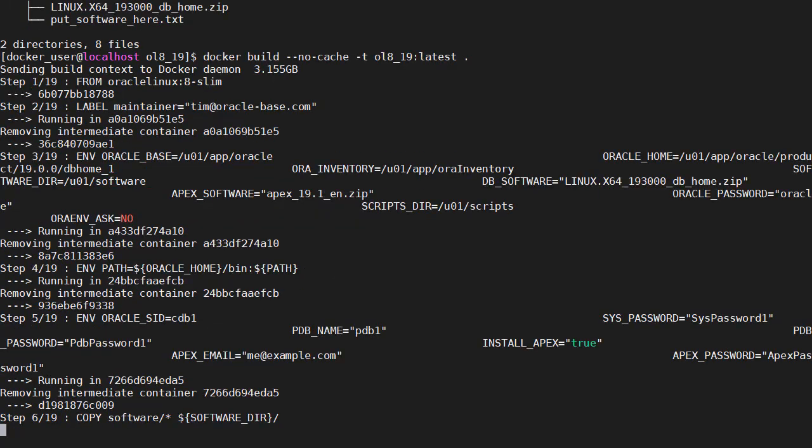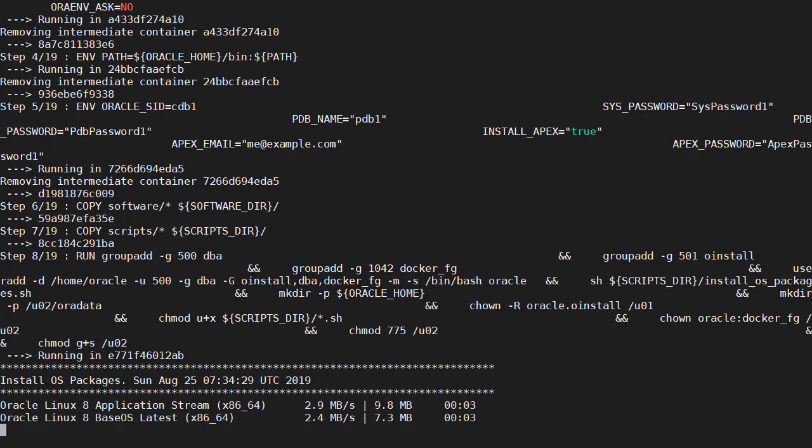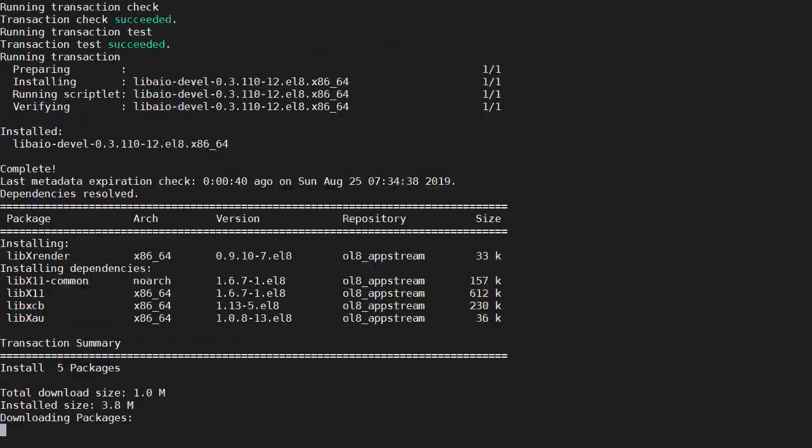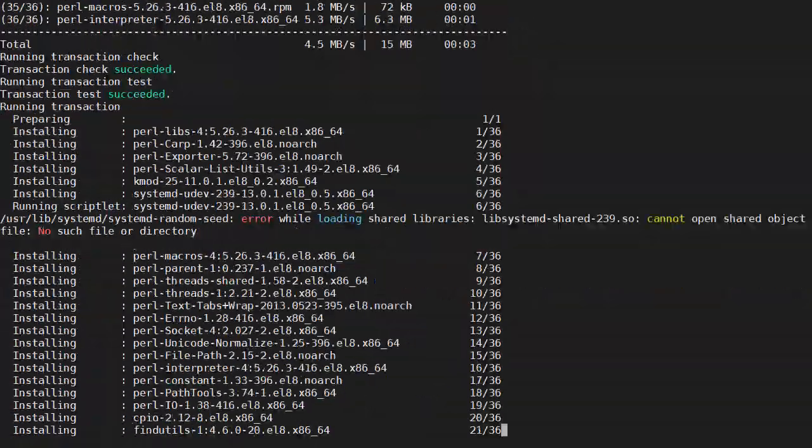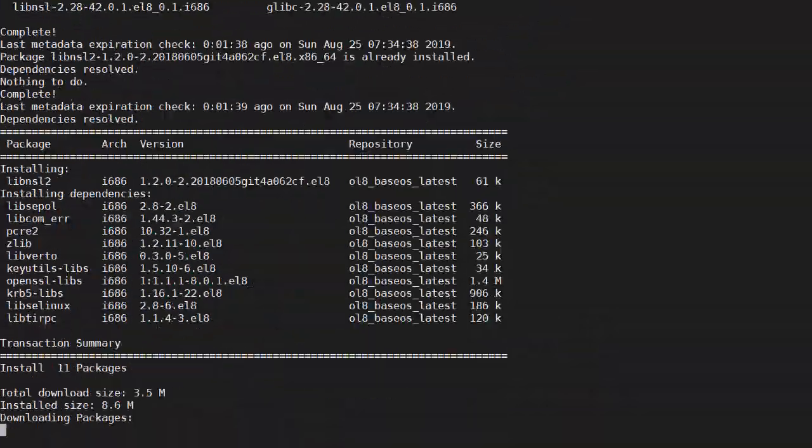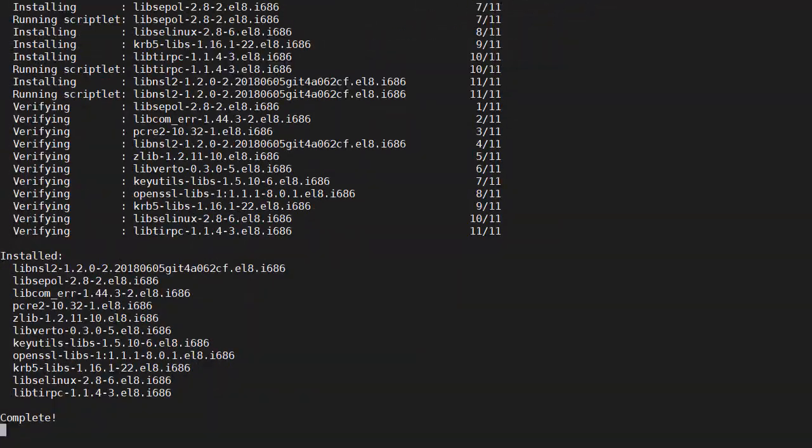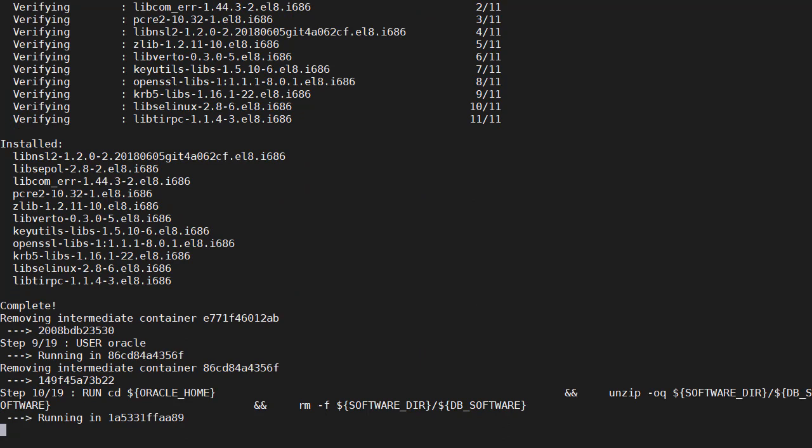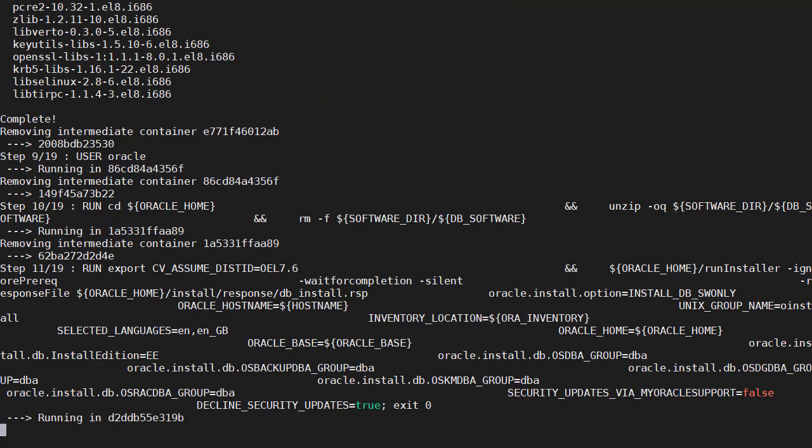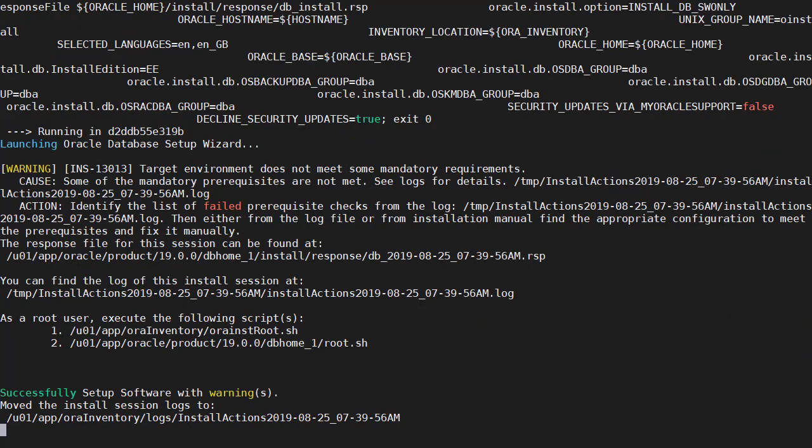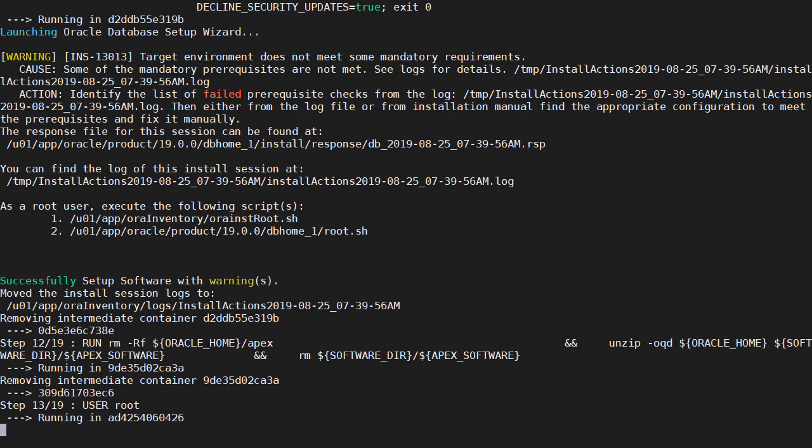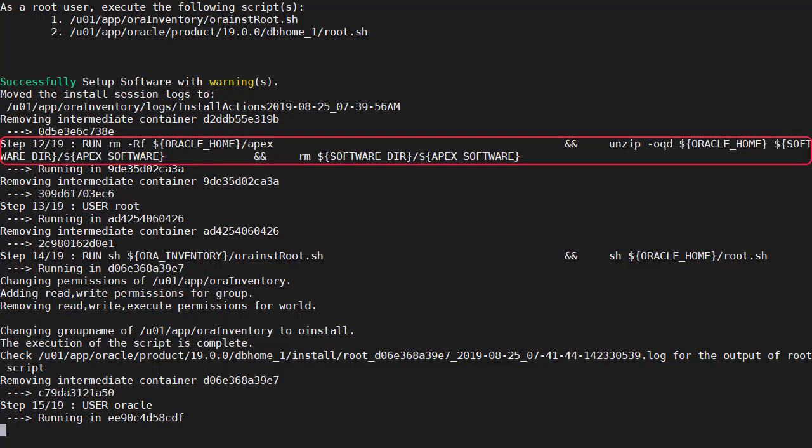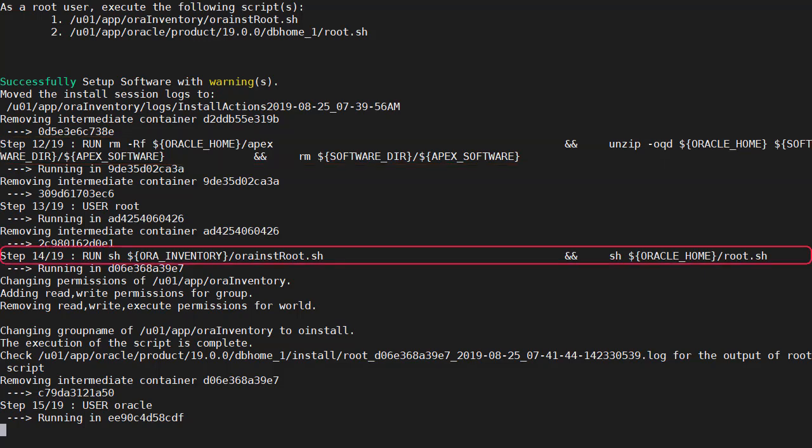We do the environment variable settings, copy the software into location and we do all the operating system binaries and libraries. We switch to the Oracle user, unzip the software into the Oracle home and then perform the silent install.